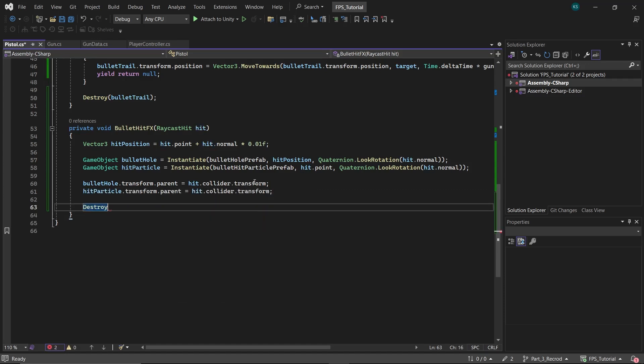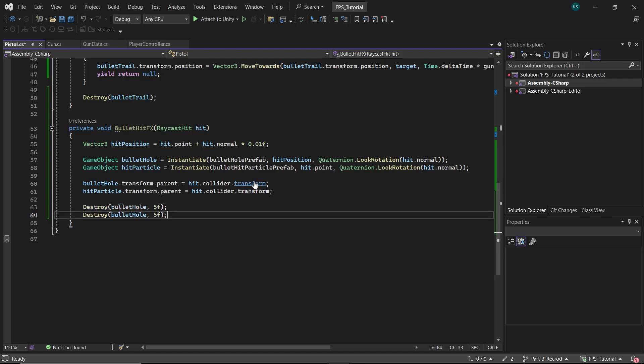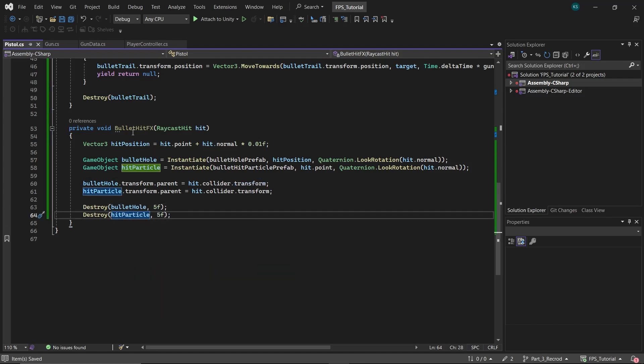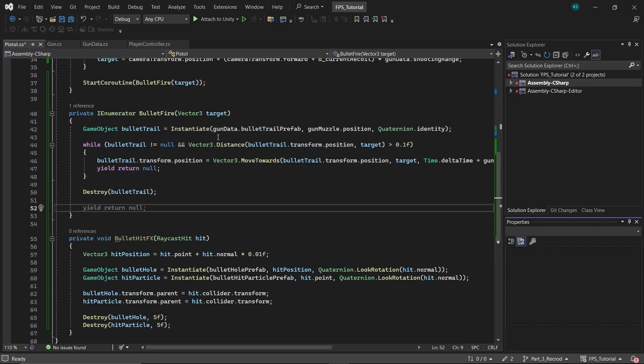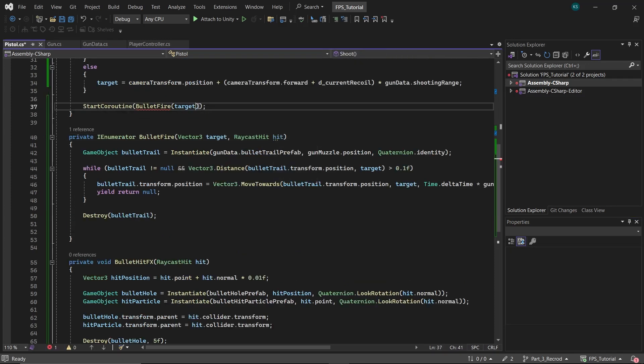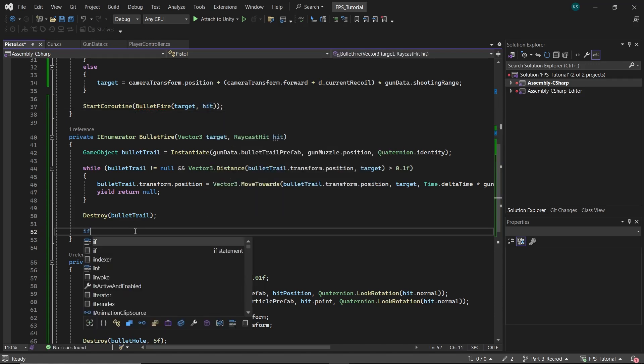After a short duration, destroy both the bullet hole and the hit particle. Before we call this function in the bullet fire function, first add raycast hit parameter to the bullet fire function so that we can pass it to bullet hit fx function.